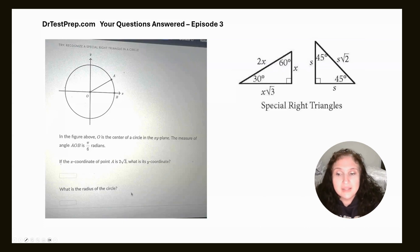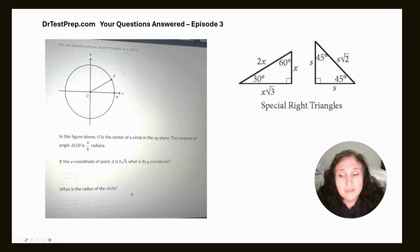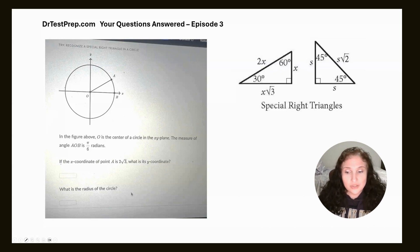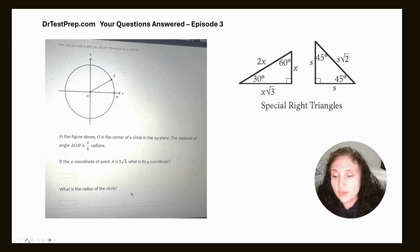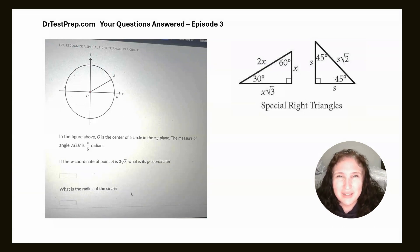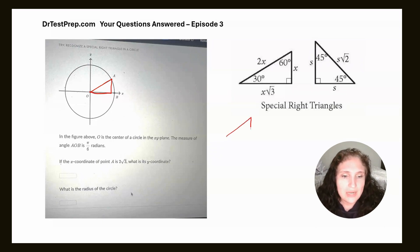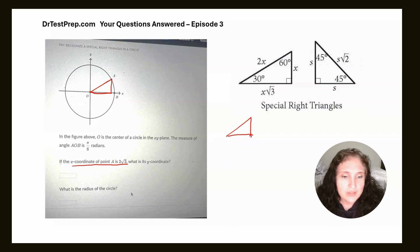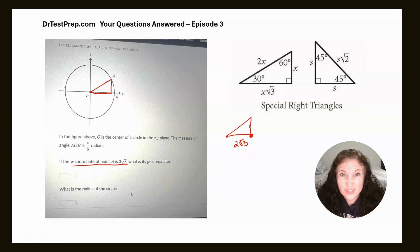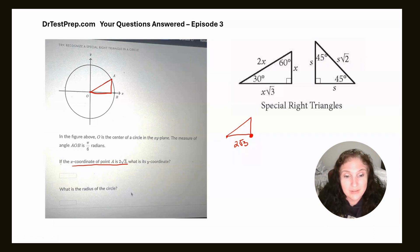It says in the figure above, O is the center of a circle. We see that O is at the origin in the XY plane. The measure of angle AOB is pi over six radians. If the X coordinate is two radical three, what is the Y coordinate and what is the radius? What I often tell my students to do is forget that we're on a circle and just draw the triangle. So we've got A, O, B — here's my triangle. It says the X coordinate is two radical three, so that means right here would be two radical three. And because it's at the origin, the distance is also two radical three, since two radical three minus zero is two radical three.